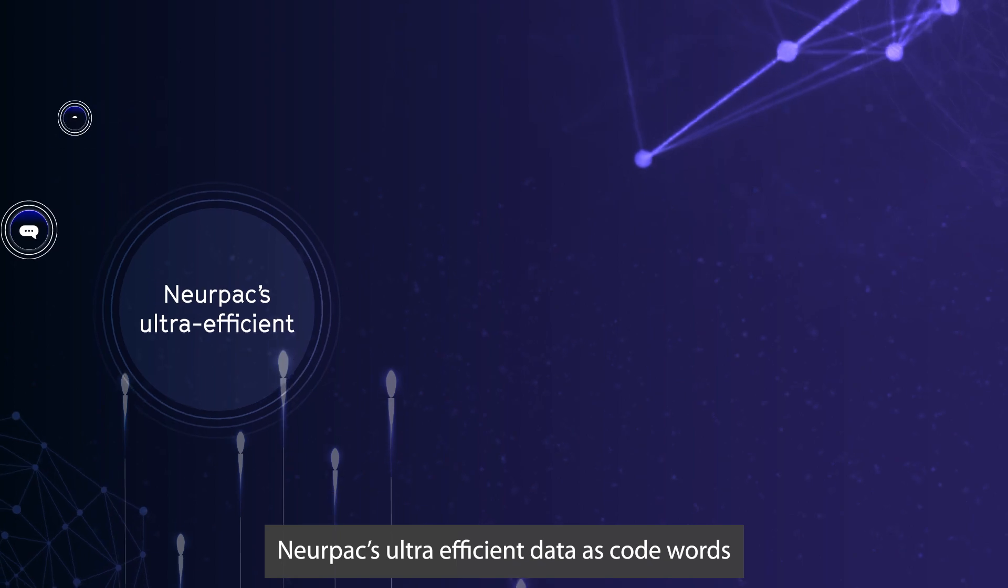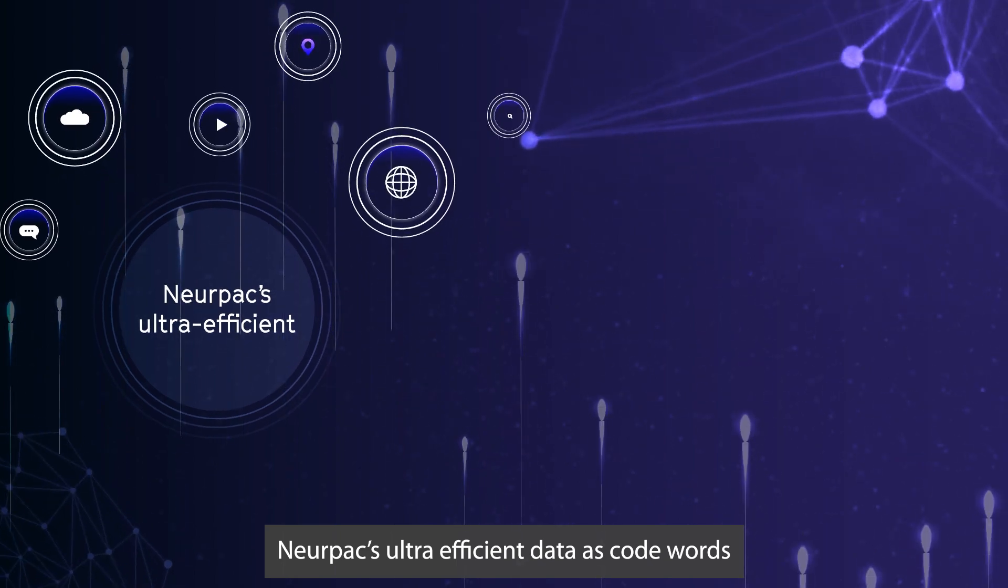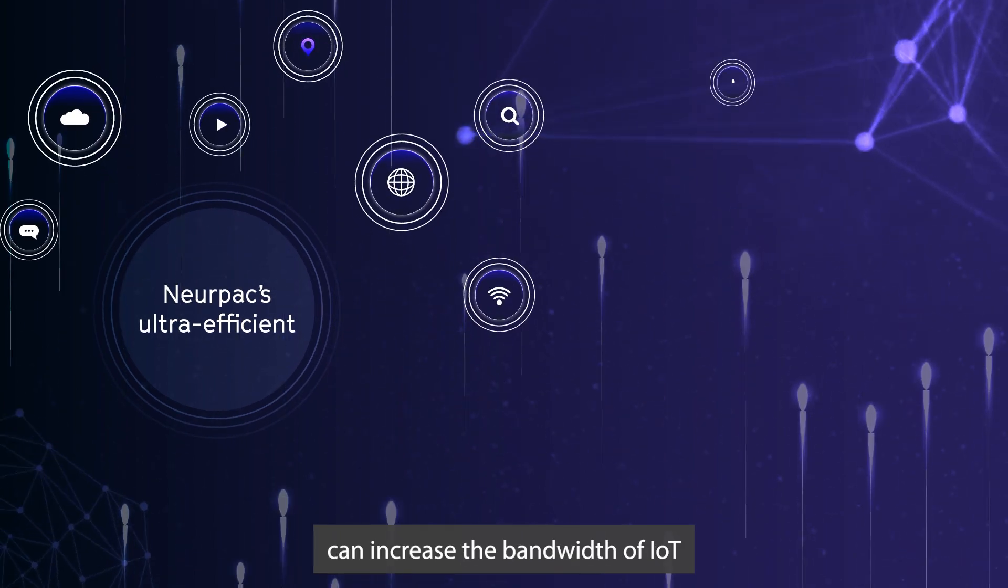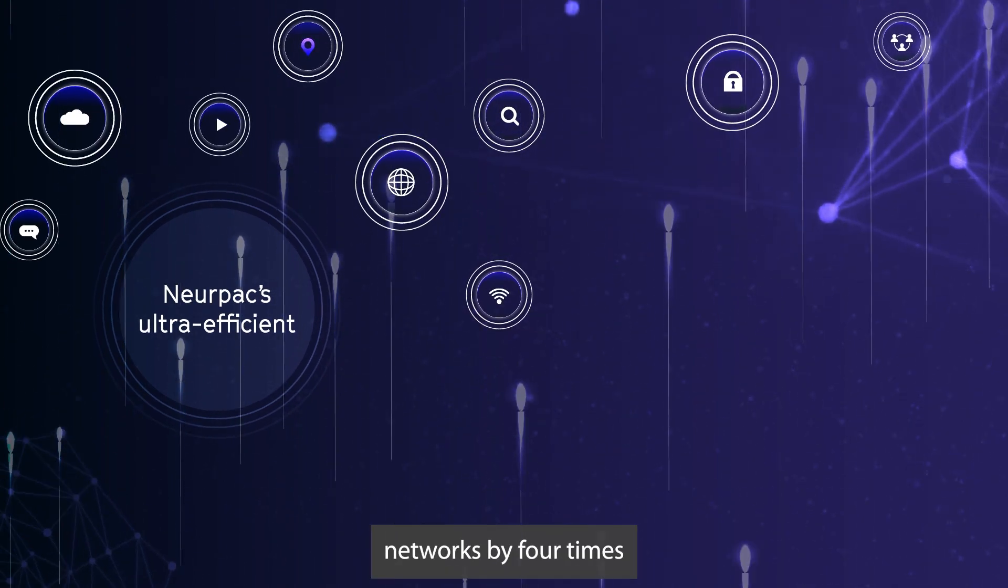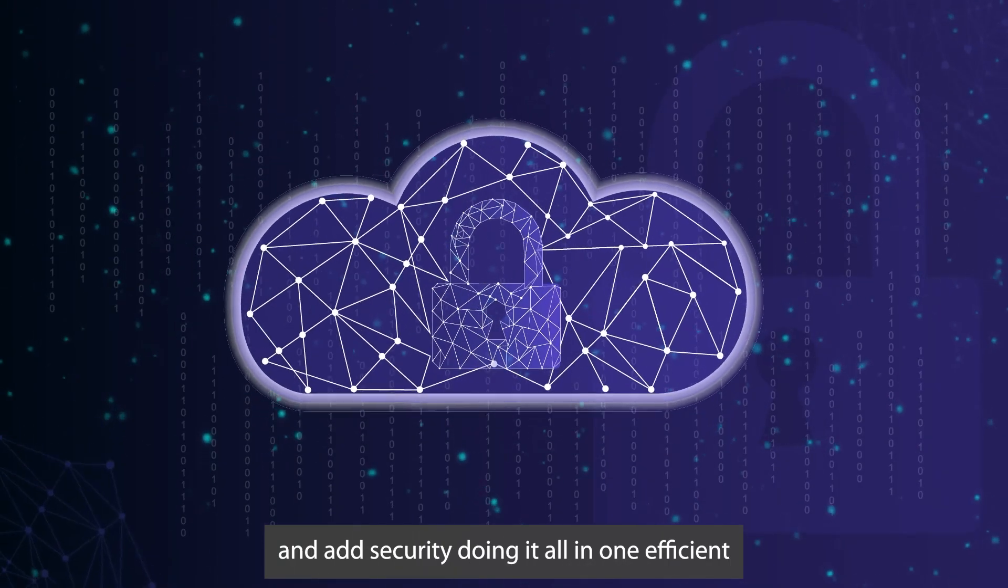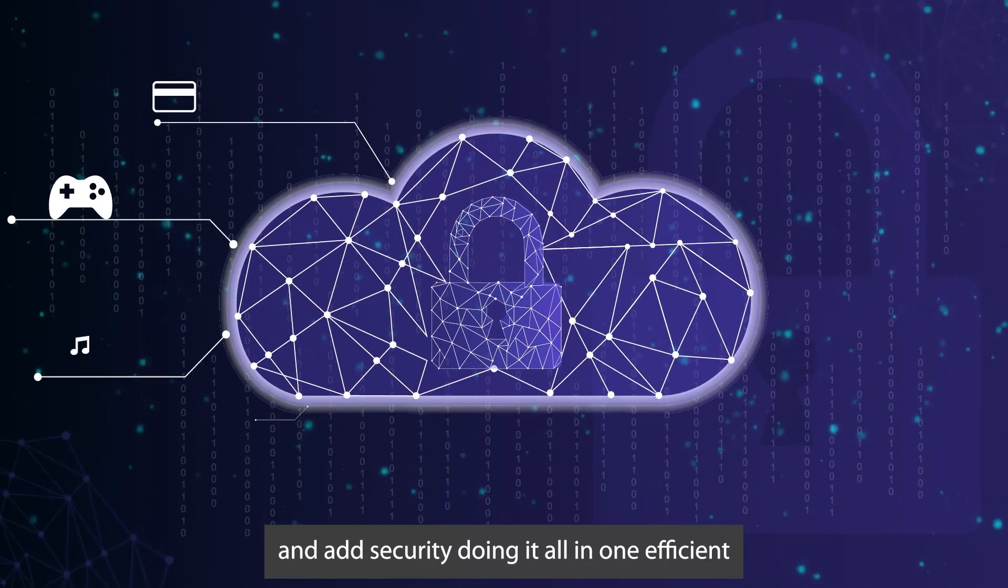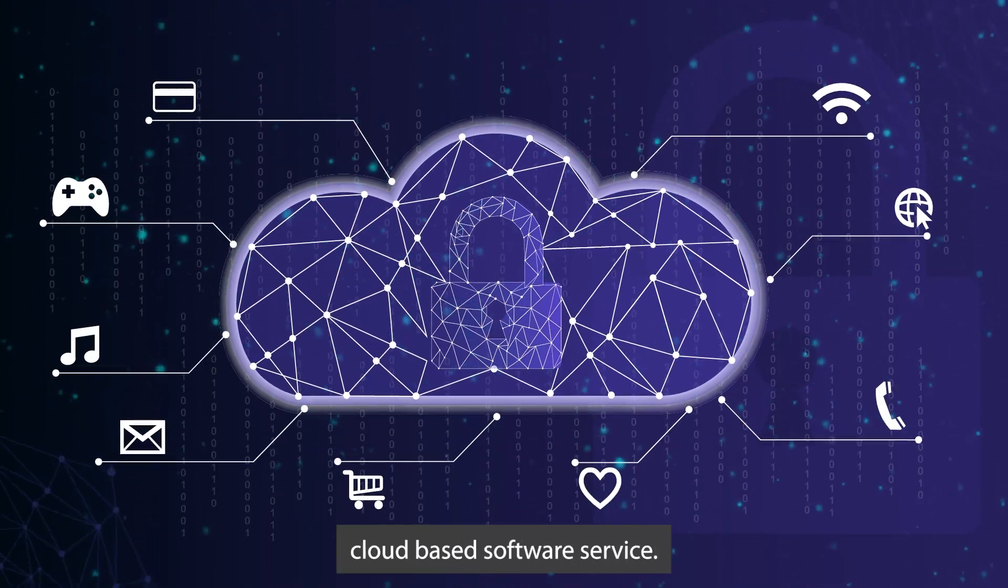NERPAC's ultra-efficient data-as-code approach can increase the bandwidth of IoT networks by four times and add security, doing it all in one efficient cloud-based software service.